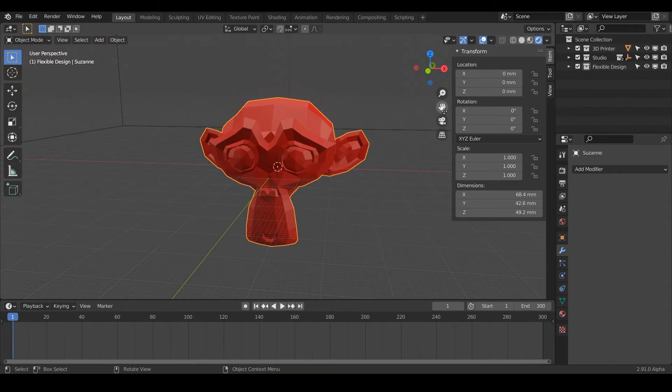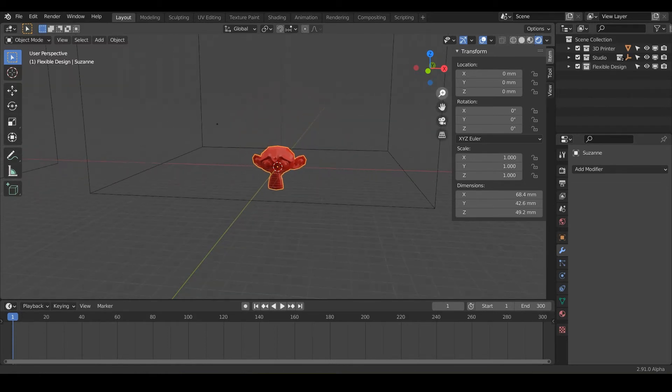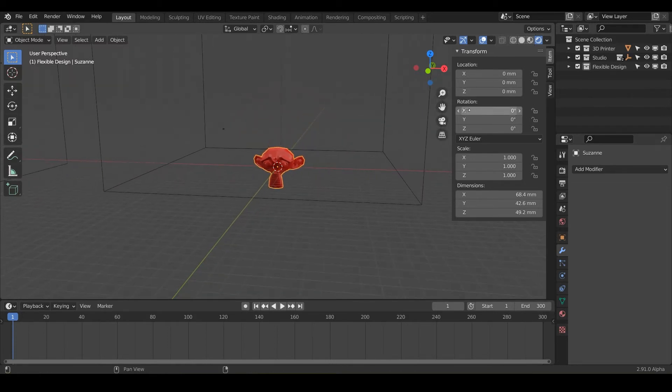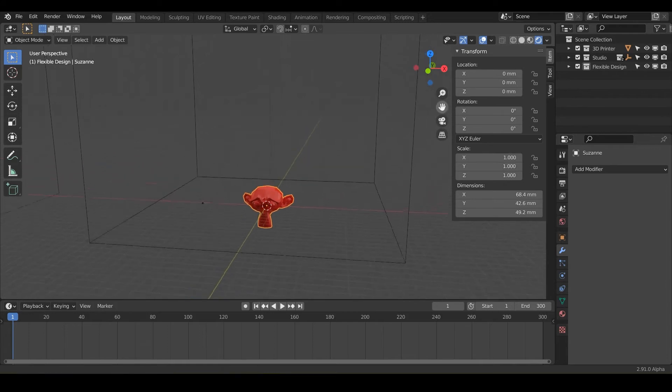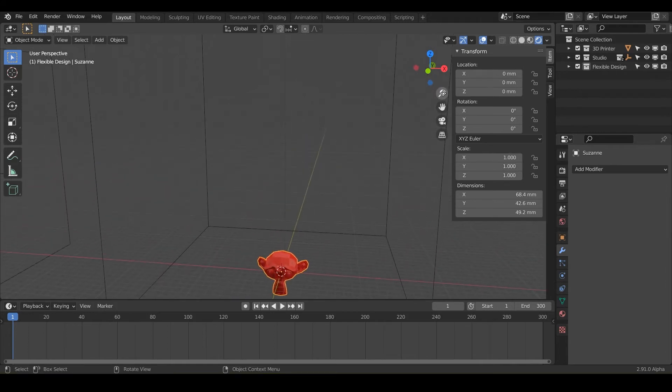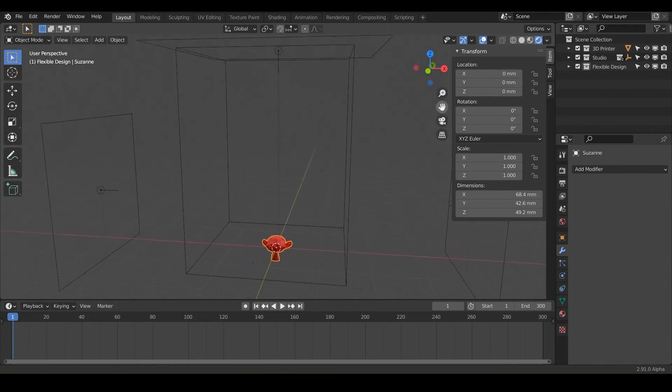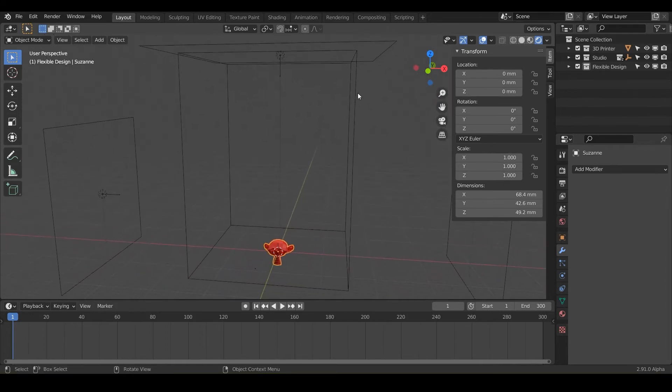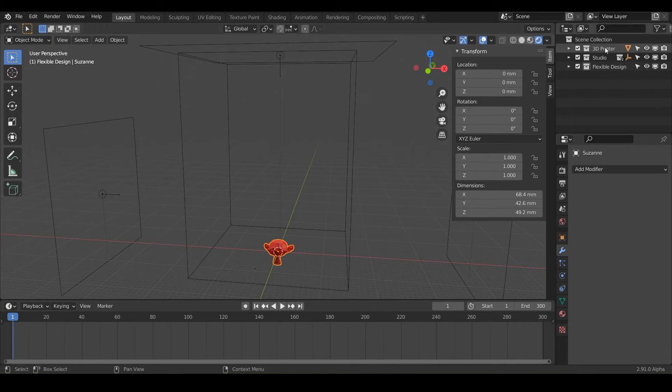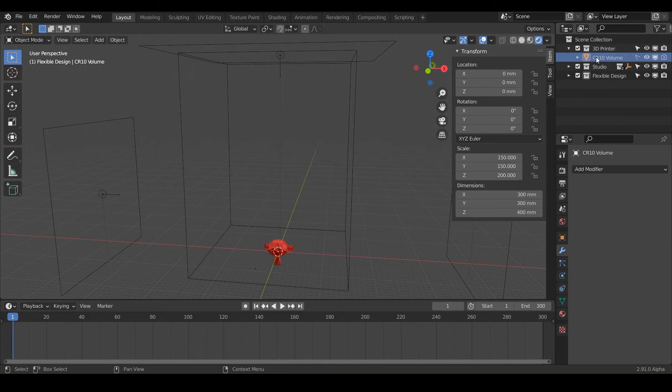And not only that, if we zoom out a little bit, you can see there's this big box around our Suzanne monkey here. And that is your 3D printer volume. So go to your far right over here on your layers and twiddle down where it says 3D printer. And you can just change this to be your 3D printer dimensions.